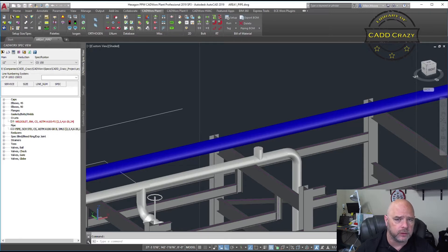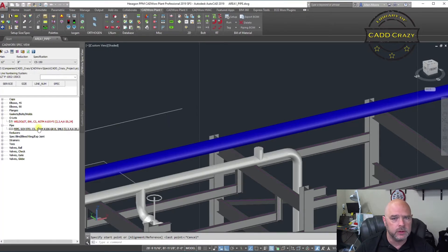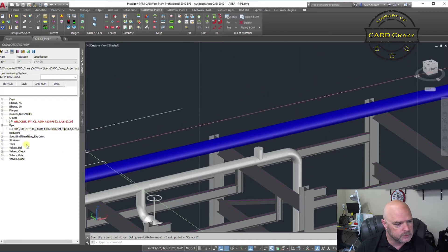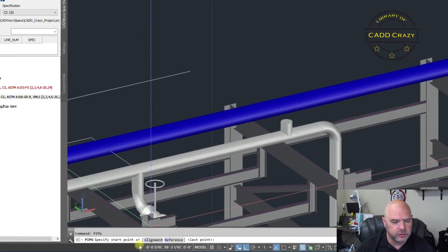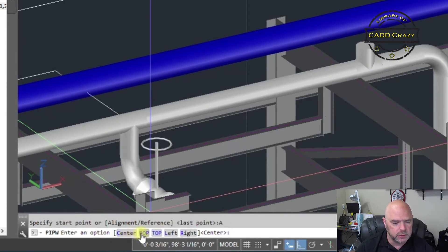Let's look at the before option first. One of the biggest benefits about using CADWorks is the ability to choose how you route your pipe — whether you're going to use center line, bottom of pipe, or top of pipe — and it allows you to select that on the fly or before you even start routing. So if we go over to our spec view and click on our pipe, it'll ask us our alignment. If we click on that, you've got center, bottom of pipe, top of pipe, left, or right.